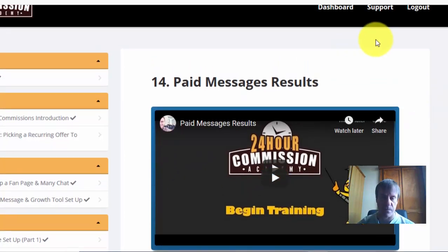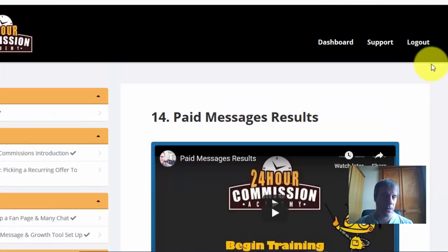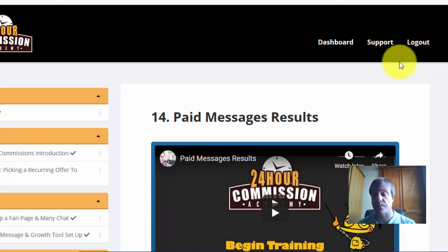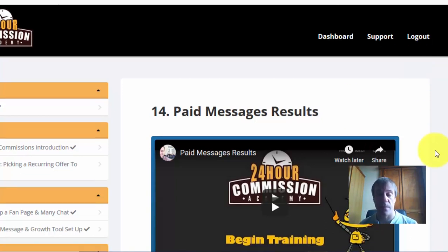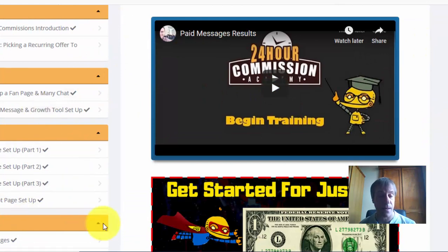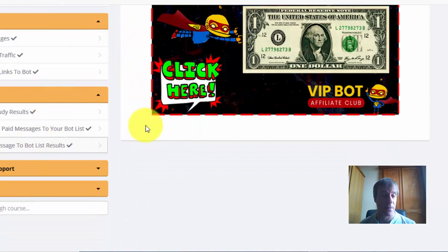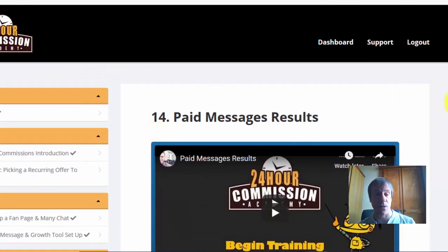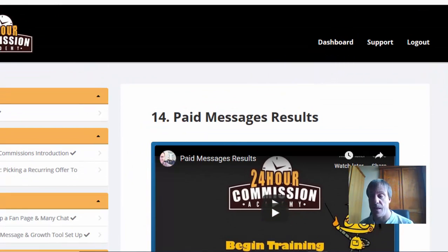I highly recommend Aiden's training if you want to get into generating some bot income. This is in addition to building your own email list — it shows you how to build both at the same time. It's not complicated, he does everything step by step and he's done a good job of it. So get stuck into the training and share your results below.